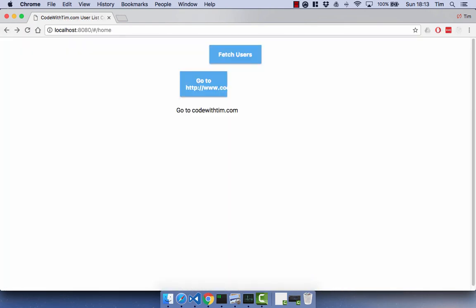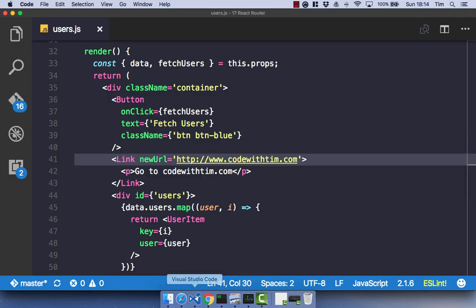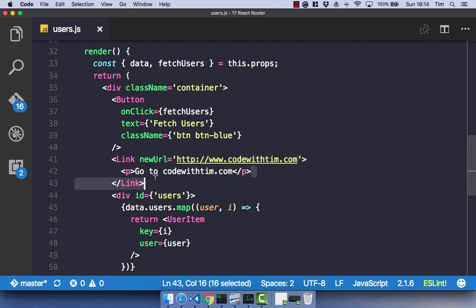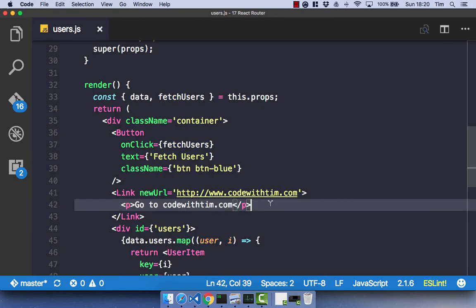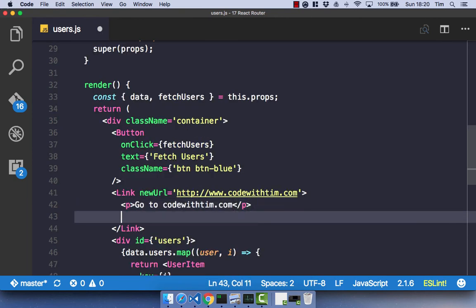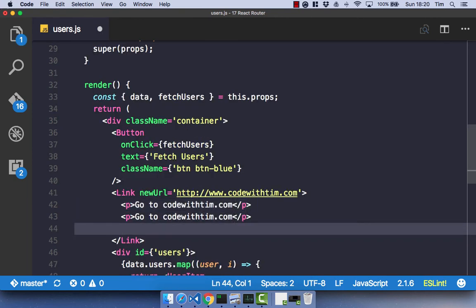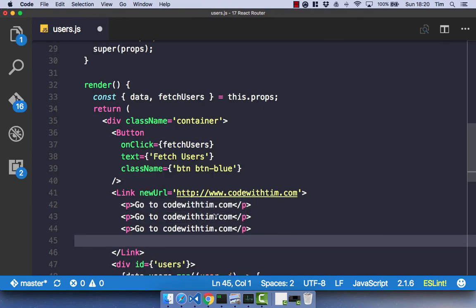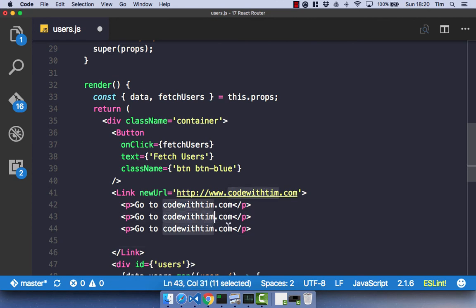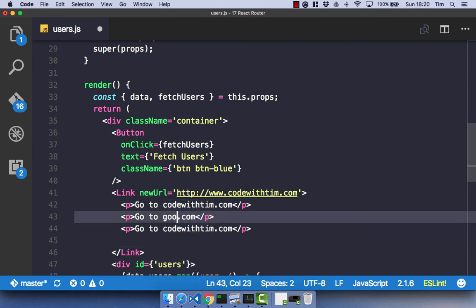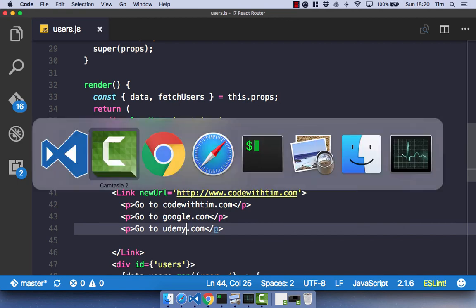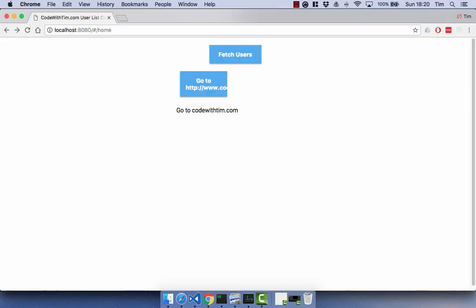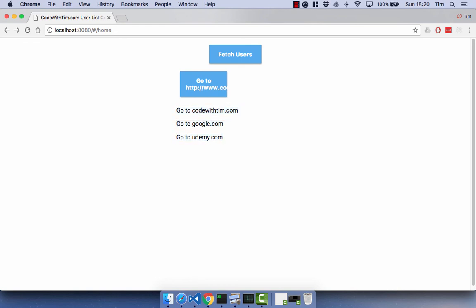So that's in theory how React Router is going to work. It's going to have this.props.children, and it's going to render any children that are passed to the link component. And we can actually have as many children as we like here. So for example, this could be Google, and this could be Udemy. Save that and just refresh to show you that no matter how many children you pass, they will all get rendered out as long as you have this.props.children.